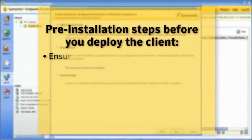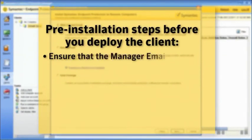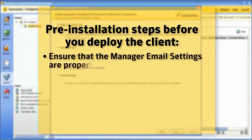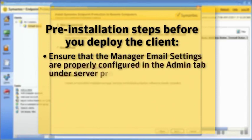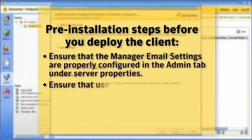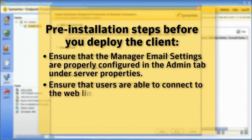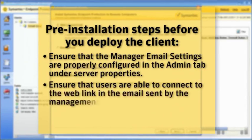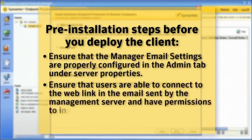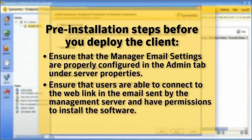Ensure that the Manager Email settings are properly configured in the Admin tab under Server Properties, and ensure that users are able to connect to the Web Link in the email sent by the Management Server and have permissions to install the software.